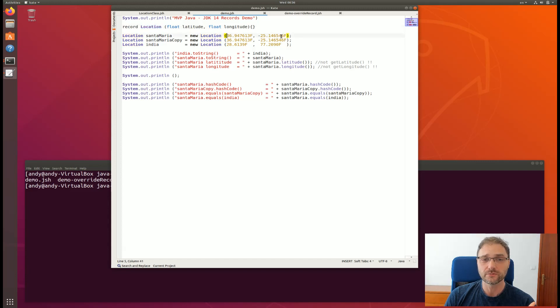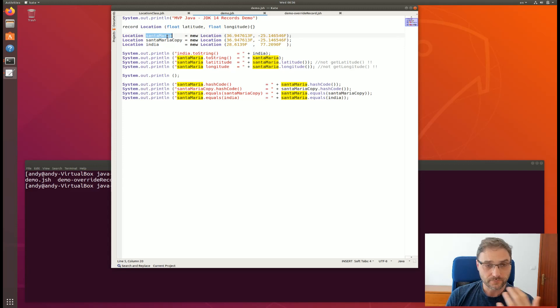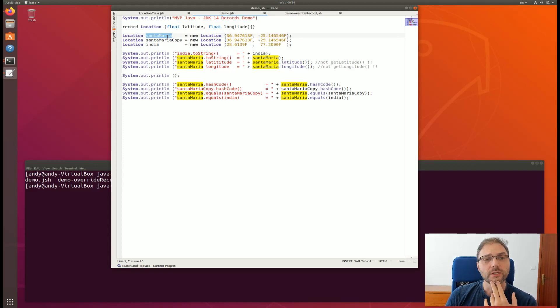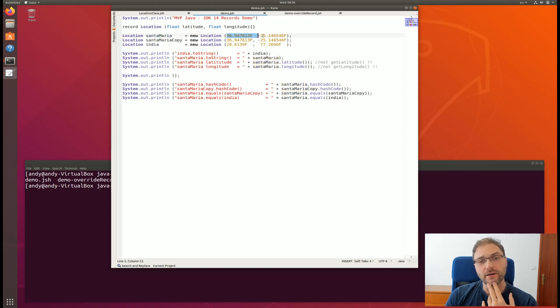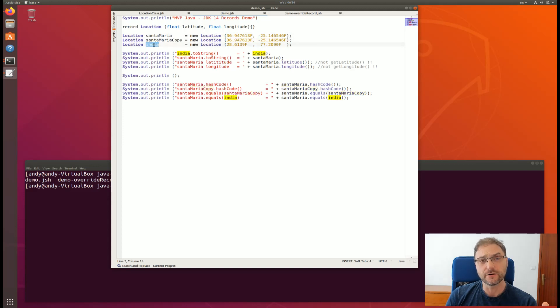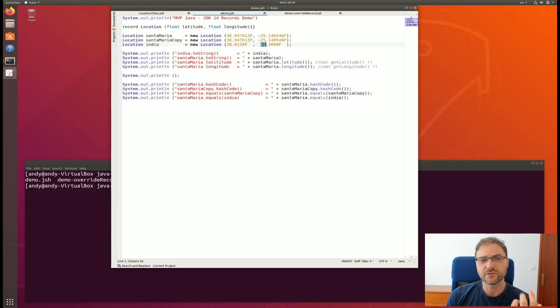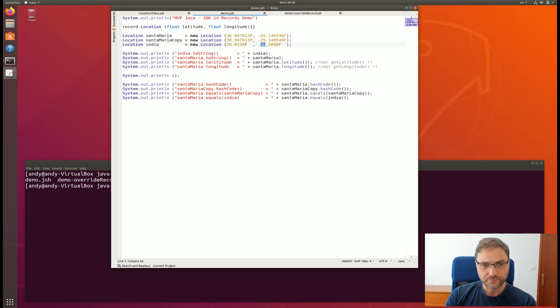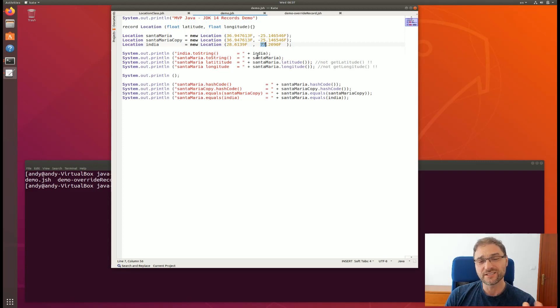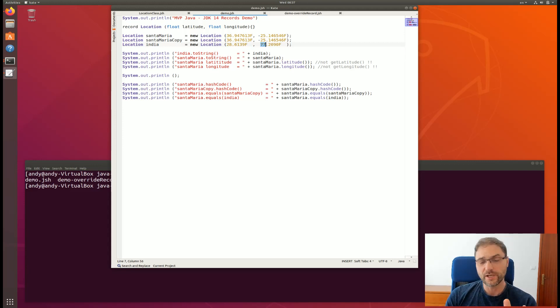In here in this case I'm on an island called Santa Maria in Portugal and so I actually went to get the lat long here of that location of where I live. Then I made a copy of it and then I also have India here, New Delhi, which has its long and lat points as well. You can see here I didn't really have to create that big class.